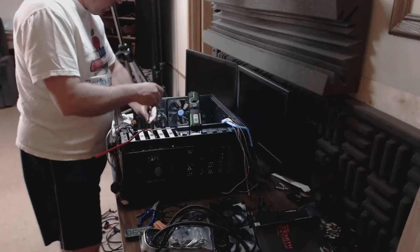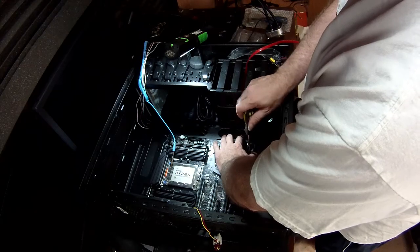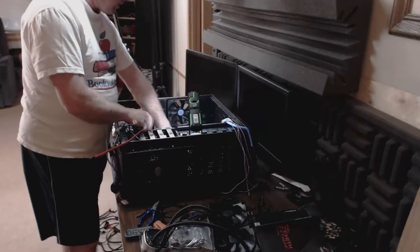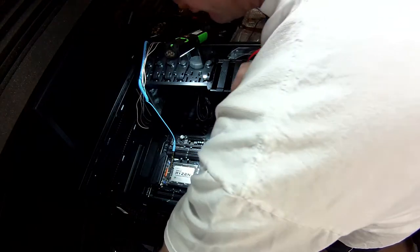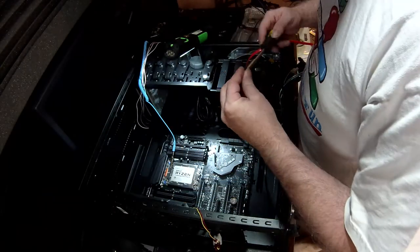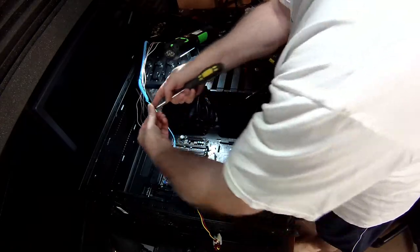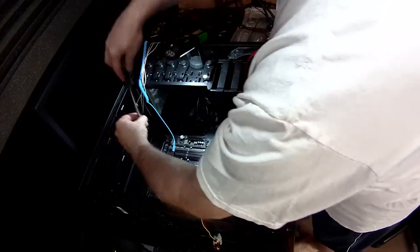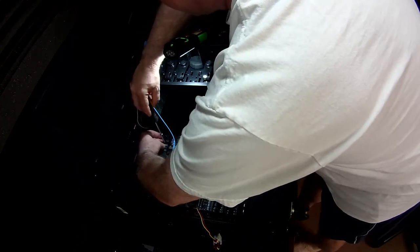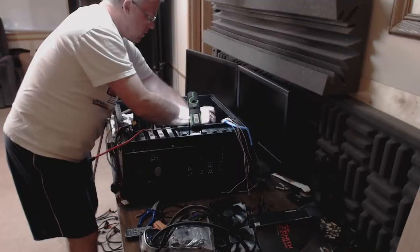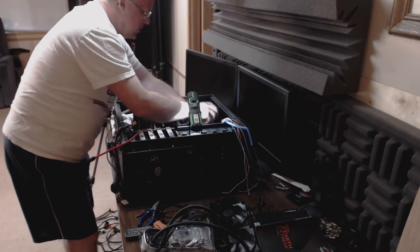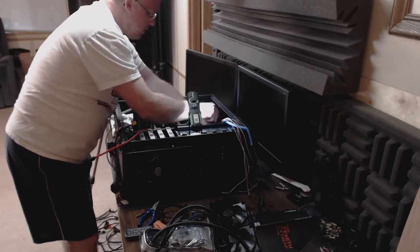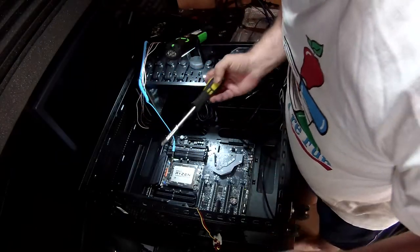They say not to over-tighten this. I went through the motherboard manual and this is the next step. Put the processor in, which I've already done, and the next step was to put in the motherboard. So it's kind of getting it tight and then just a little bit of a squeeze turn, trying not to over-tighten it. The screw is straight so that you don't cross-thread it.